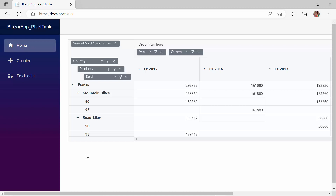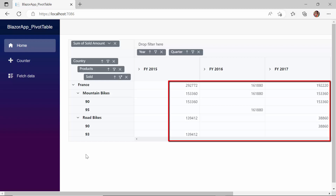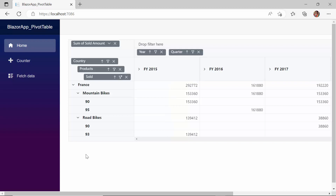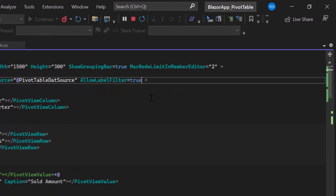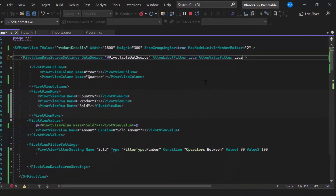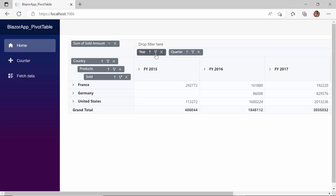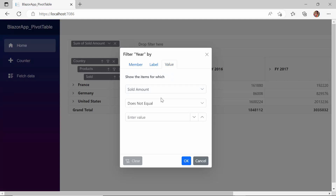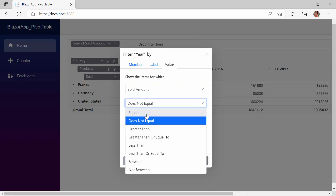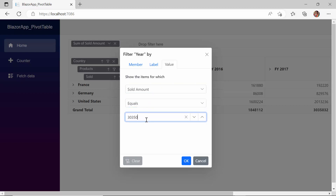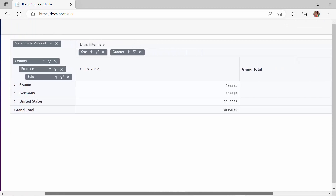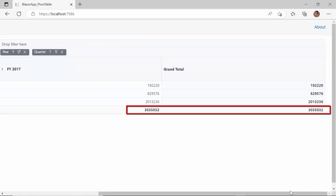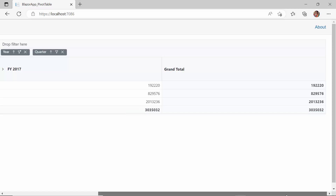Next, I will move on to the next type: Value Filtering. This type is used to filter the aggregated values in the values axis. To enable this filtering, I define the AllowValueFilter property and set its value to true. When you click the filter icon of the year field, the filter dialog opens, and within the ValueFiltering tab, I am going to filter the years whose sales amount is equal to 30 lakhs 35,032. The pivot table shows the records with the specified sales amount. This filtering action can also be performed programmatically.